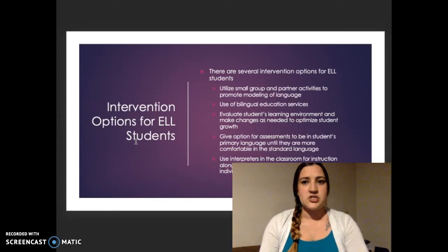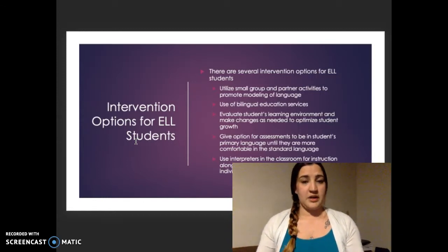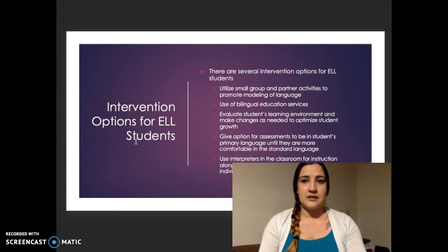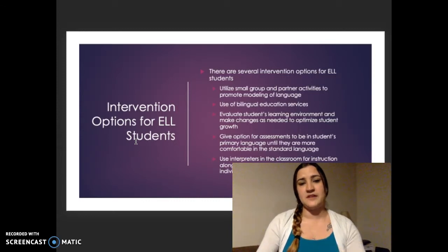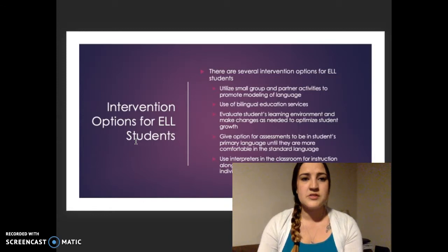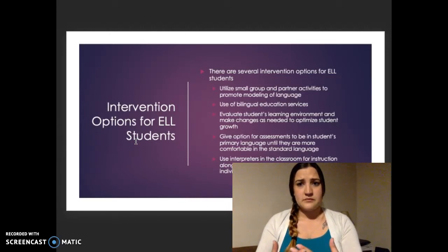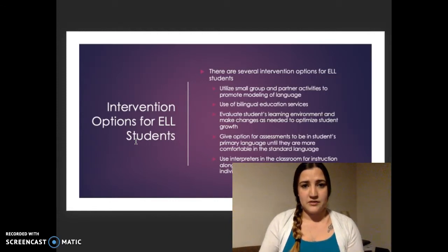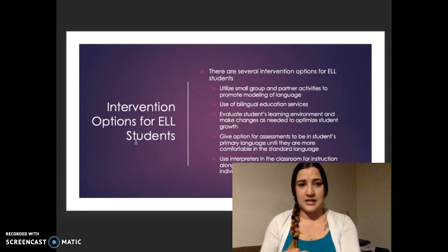Another intervention is to offer assessments in the student's native language or more fluent language. You can give the option of both or combine the two. Having the option to give the assessment in their primary language doesn't give them an advantage over another student — it gives them the same level ground for performance as English-speaking students. And using interpreters, even if it's just to explain instructions in their primary language, give them that intervention. As they learn the language, they can hear instruction given by the teacher in both their primary language and in English.